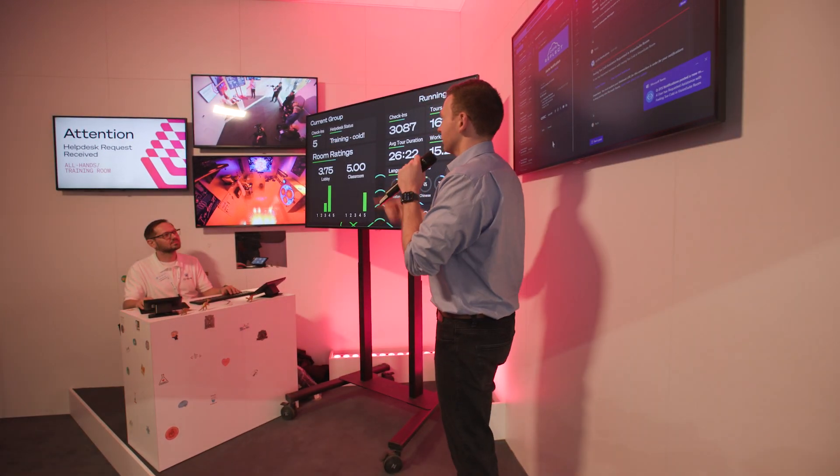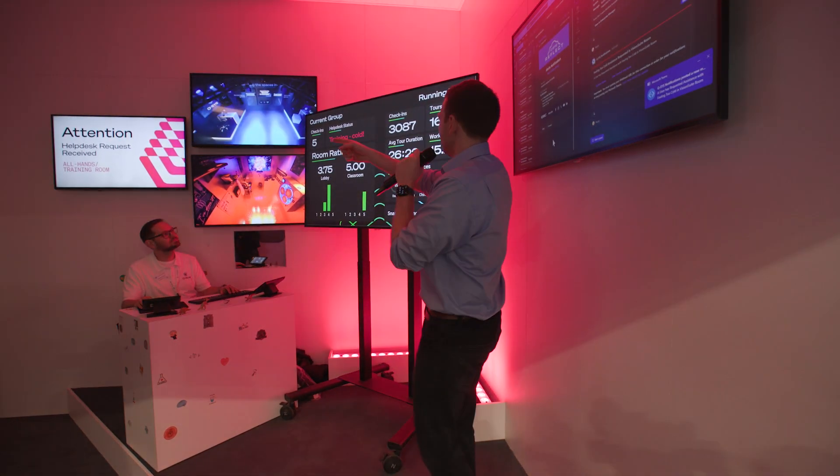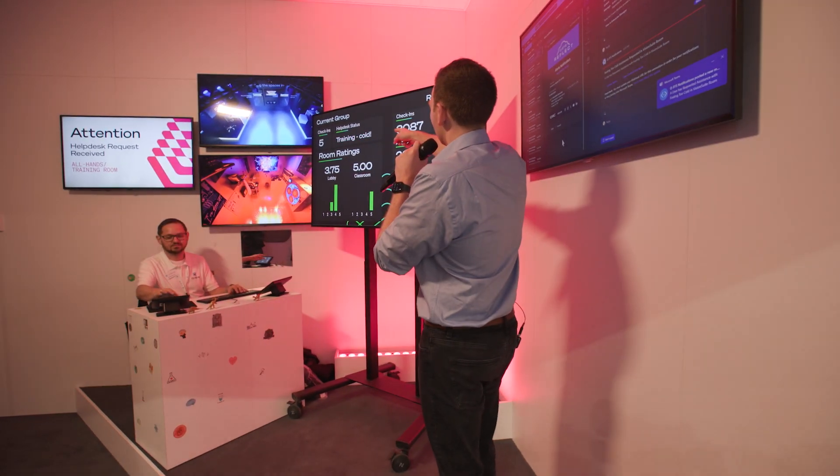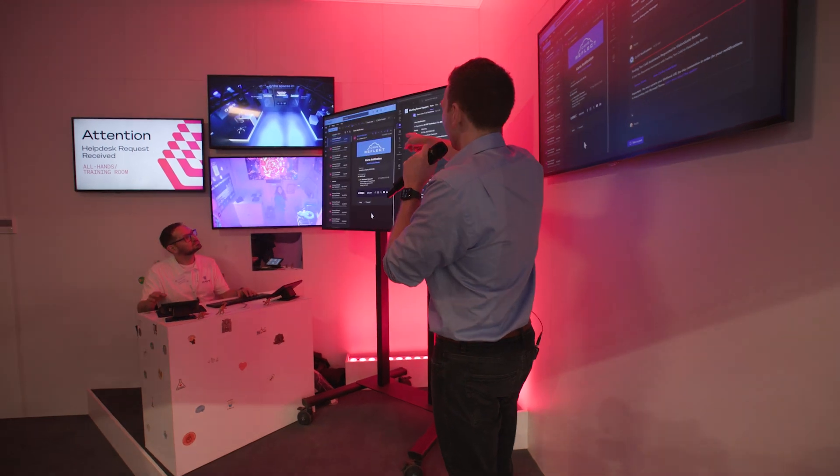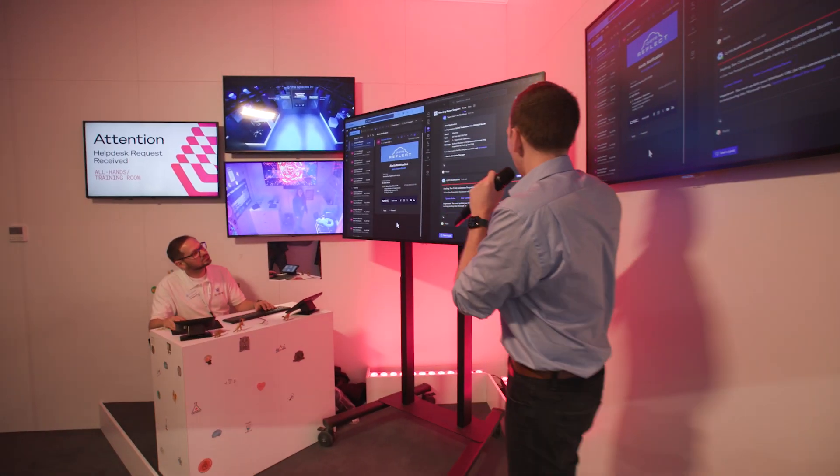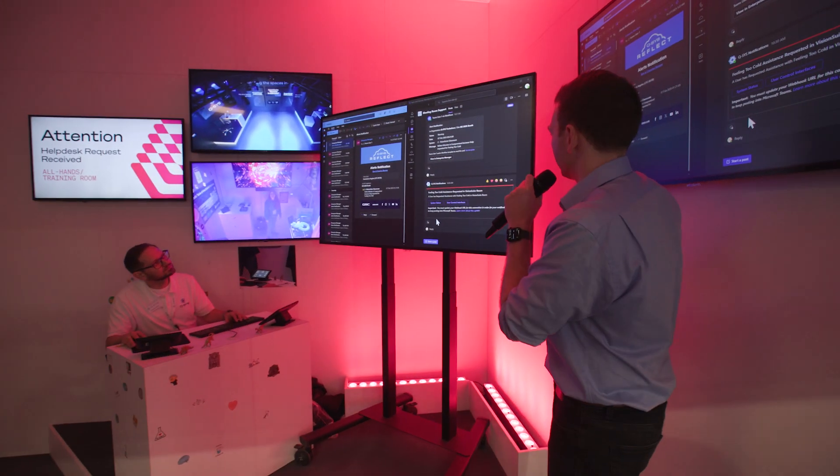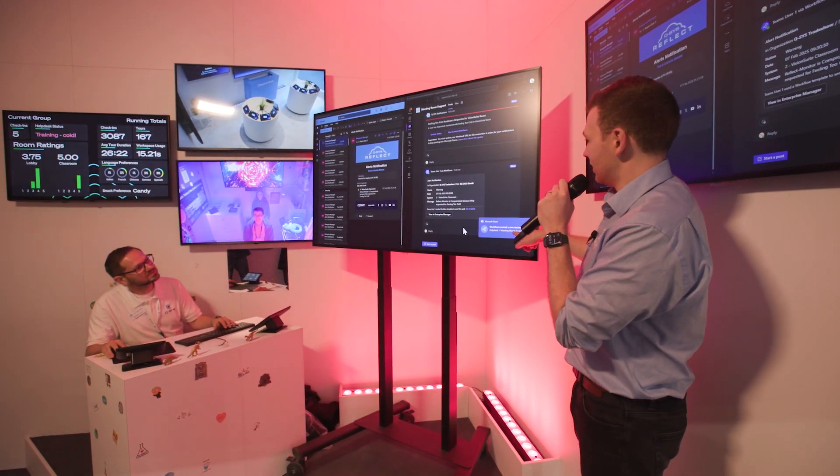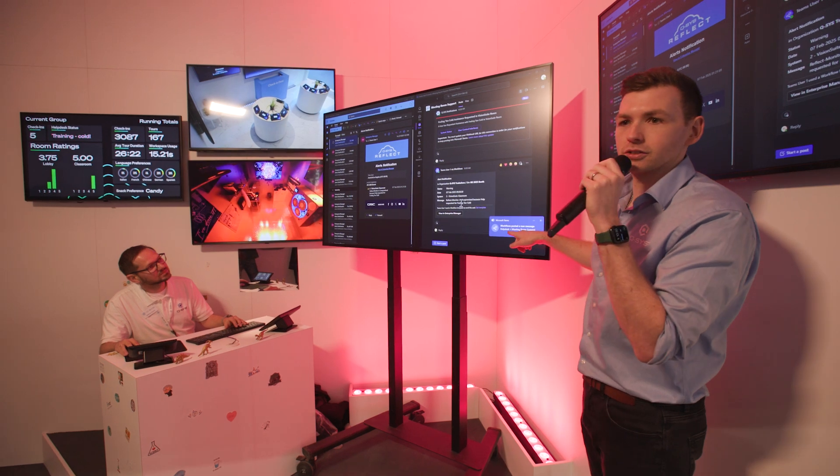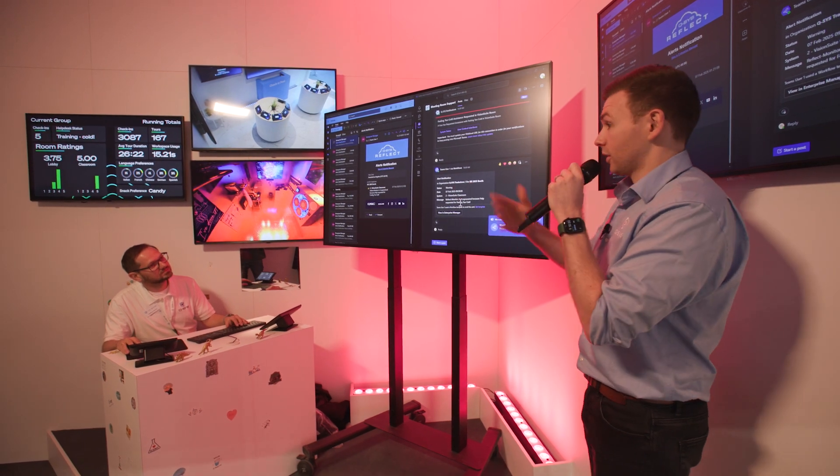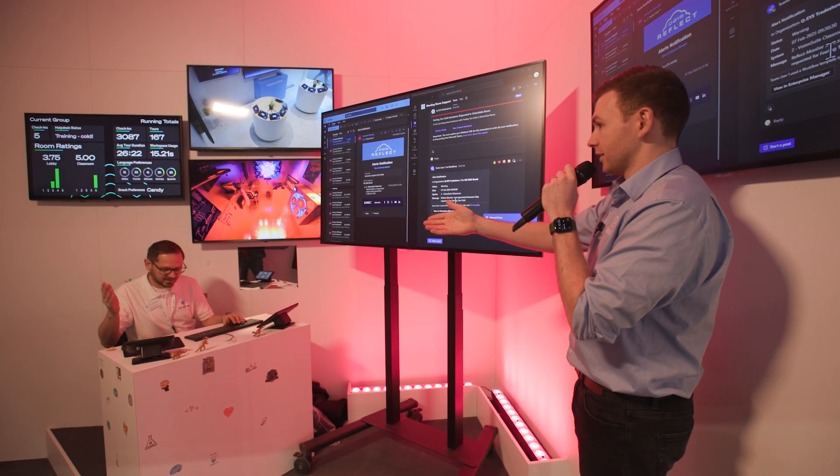Oh, we've got a new help desk request. What's going on? We can see it on the screen there. We can see training room cold on our dashboard and I think we might have just had, yes, a new Teams notification. Okay, so can you go and fix that?